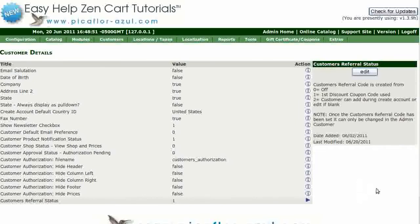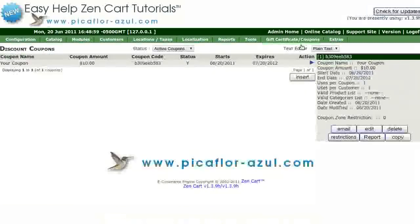Now we'll create a coupon code. Go to Gift Certificates Coupons Coupon Admin and click on the Insert button.